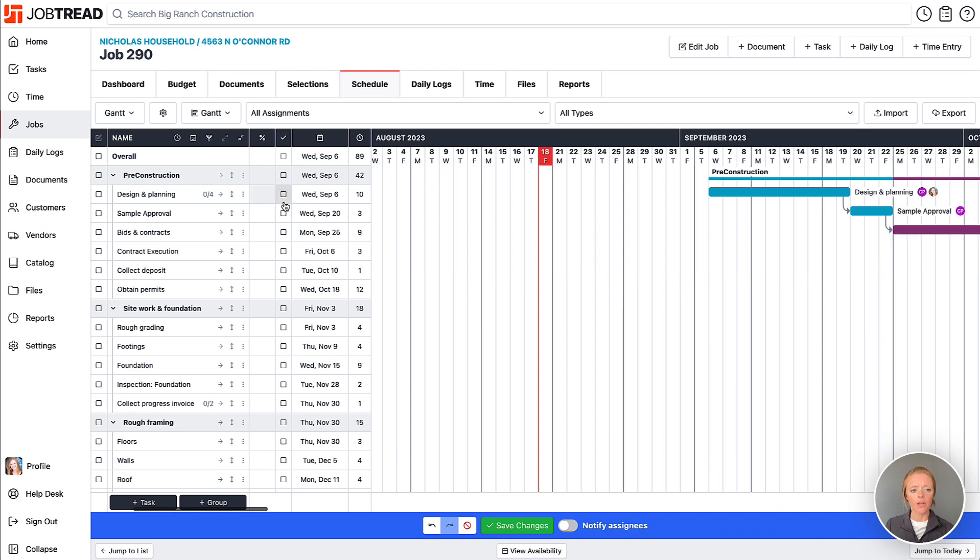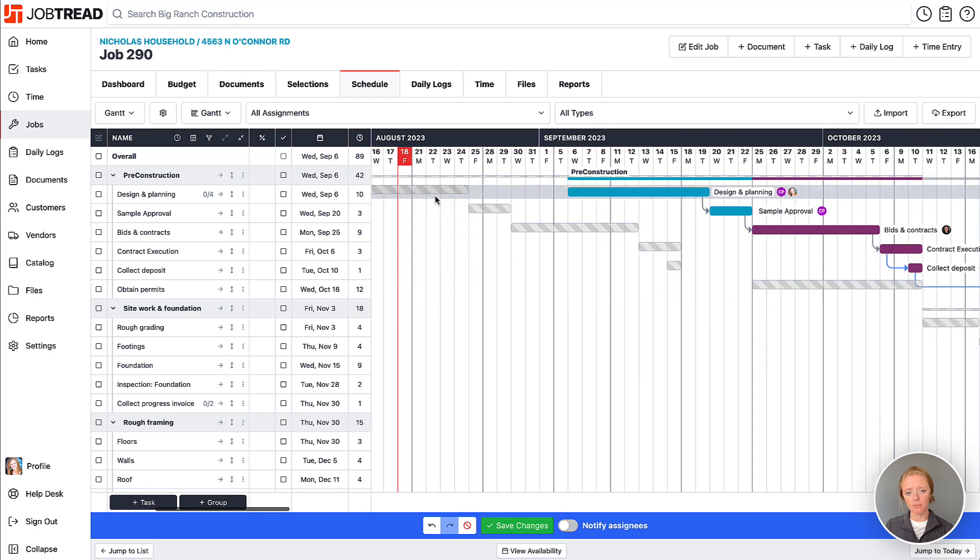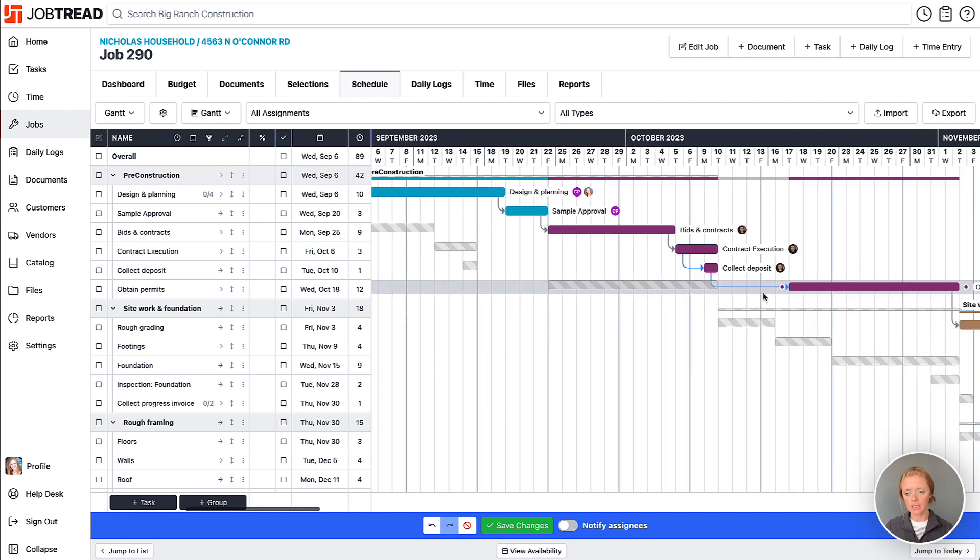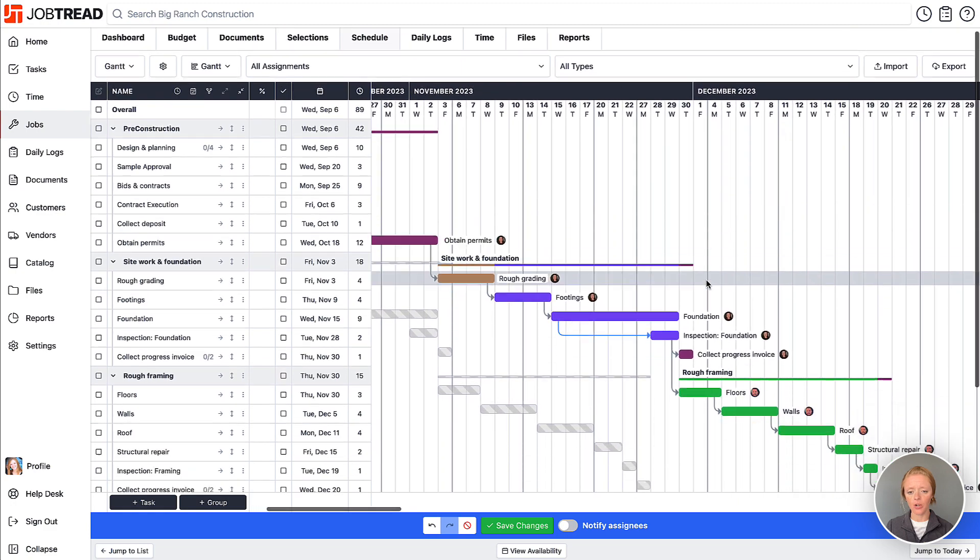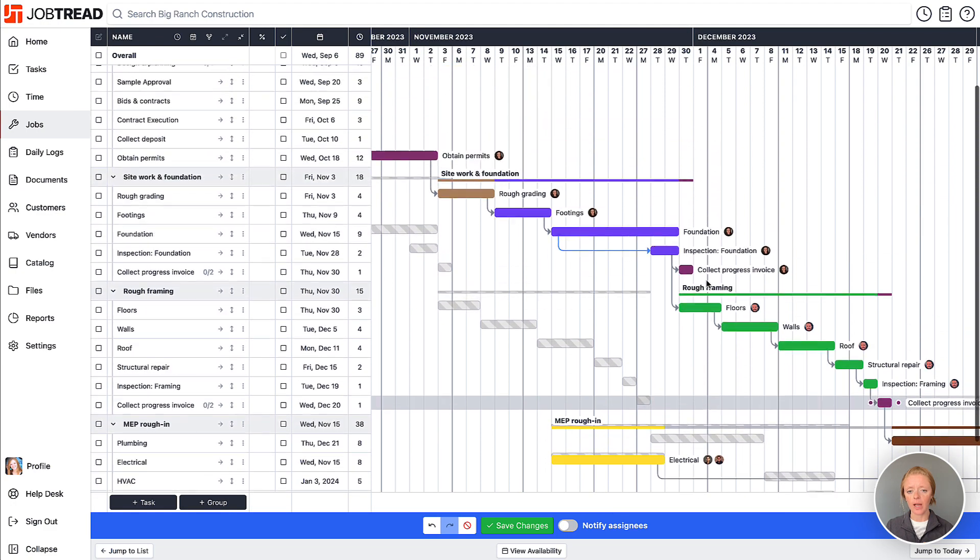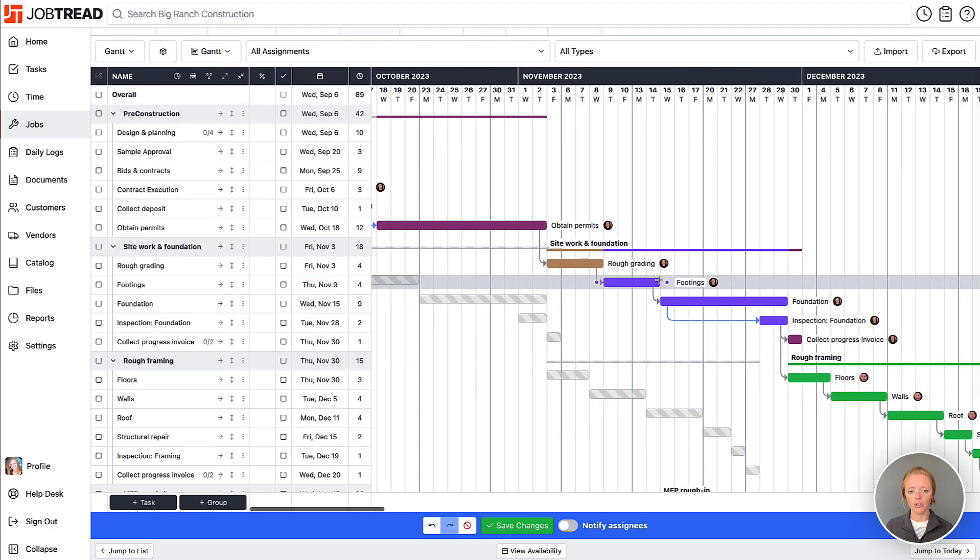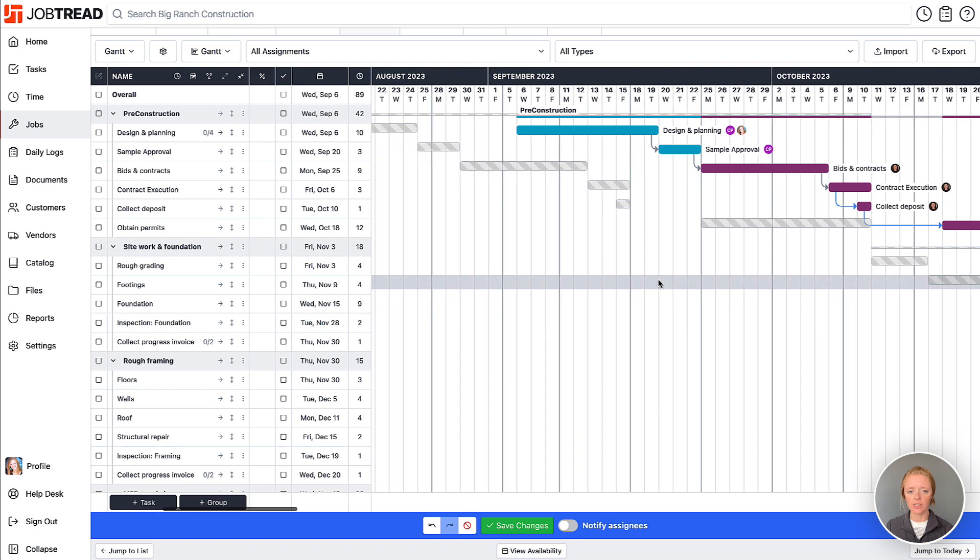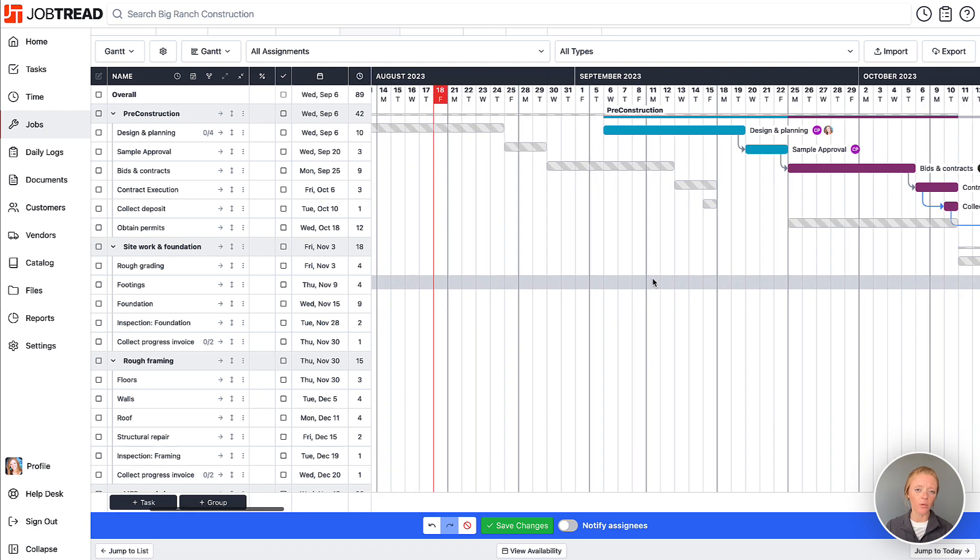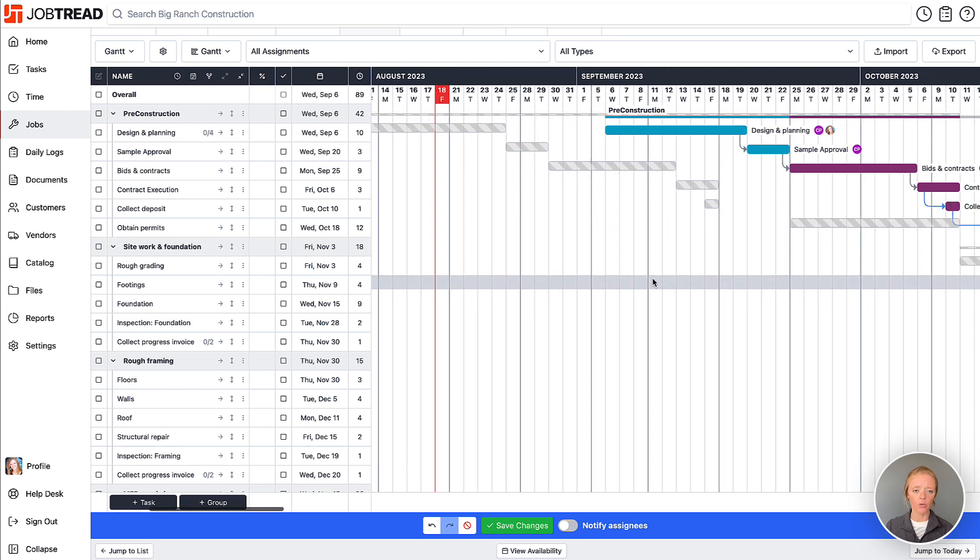Now, if I click this button up here to show the baseline, it will show me those baseline or original schedule dates compared to our current schedule. So I can compare and contrast any of those changes that were made and see how far along we are to meeting our goals.